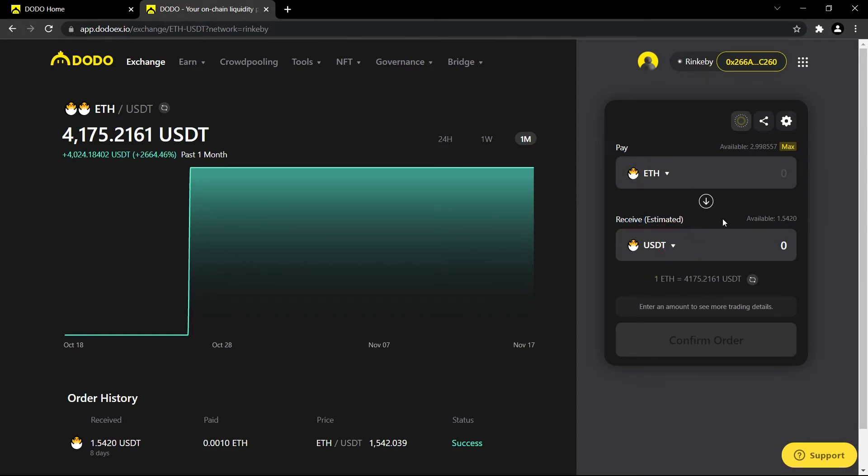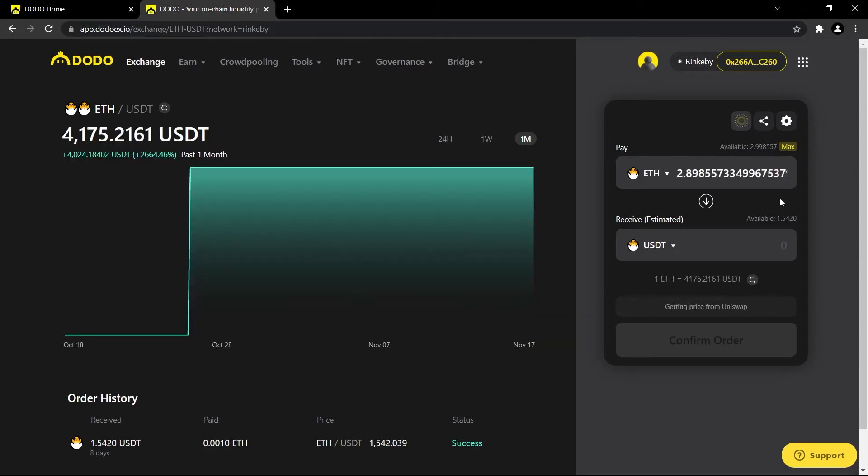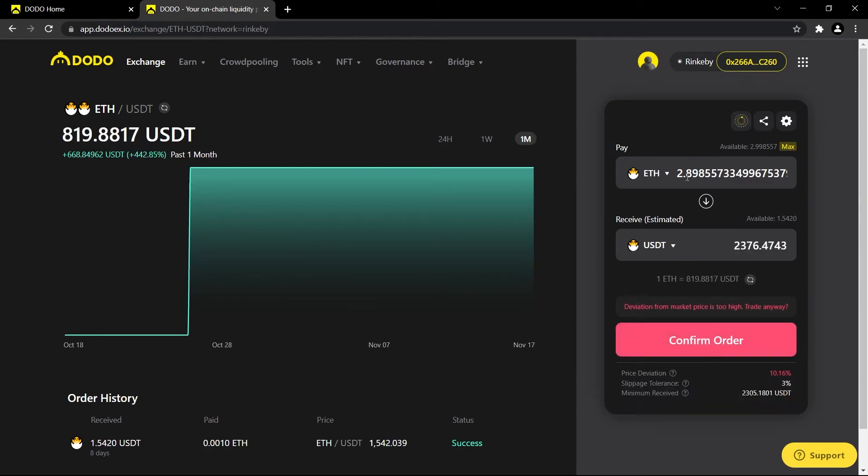Let's say I want to trade some of my Ether for some USDT. I'm going to go ahead and either type in how much Ether I want to trade, or I can hit this max button and it'll preview how much 2.8 Ether will get me in USDT.